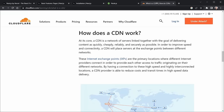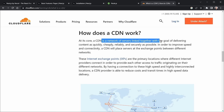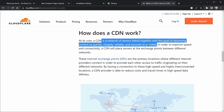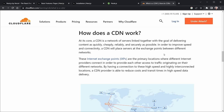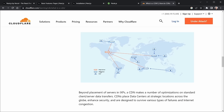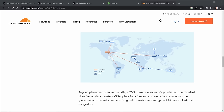Why is static generation so important? Let's look at what a CDN is. On Cloudflare, they define a content delivery network as a network of servers linked together with the goal of delivering content as quickly, cheaply, reliably, and securely as possible. A CDN places servers at exchange points between different networks. If we've generated our site statically, it can be cached at these different CDN servers and served faster. The user just goes to the nearest CDN server rather than the origin server, essentially getting faster load times.